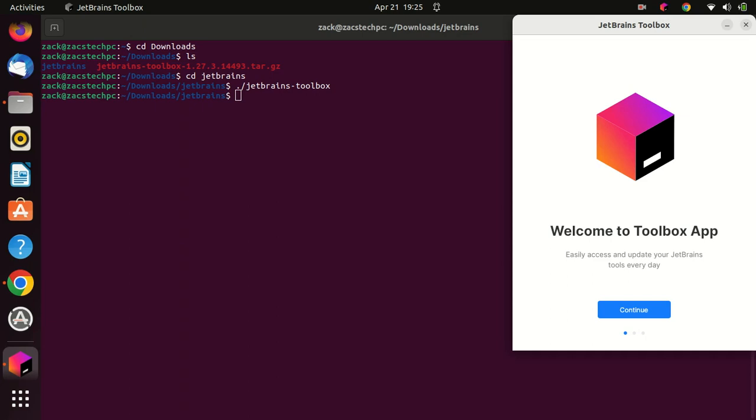The JetBrains Toolbox will launch. You can also launch it from the Applications menu.